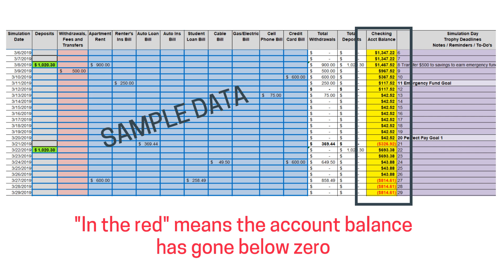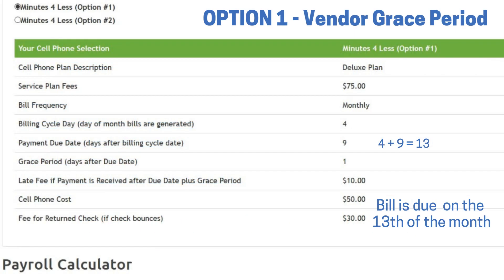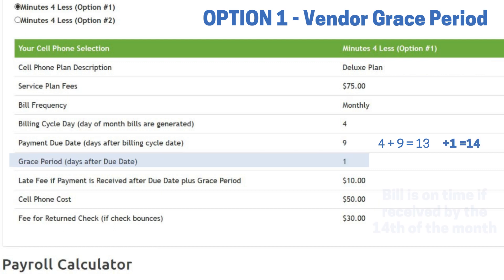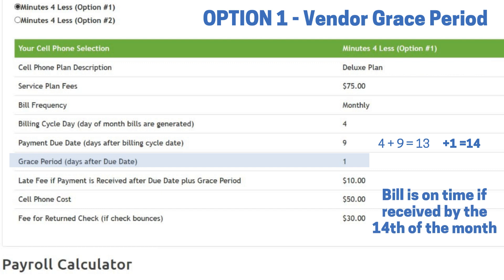At this point, you have a few options to adjust your budget. Option one: utilize vendor grace period. If the vendor offers a grace period and that will help your cash flow, adjust your budget to utilize the grace period. In the earlier example, the bill was budgeted to be paid on the 13th. The vendor has a one-day grace period. Therefore, if you need to adjust your budget to pay the bill on the 14th, it will still be on time.